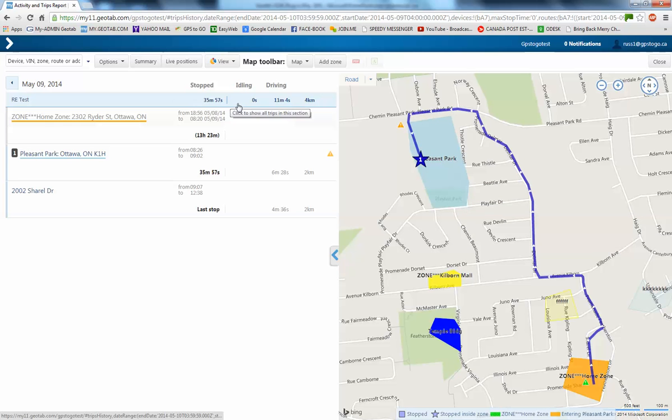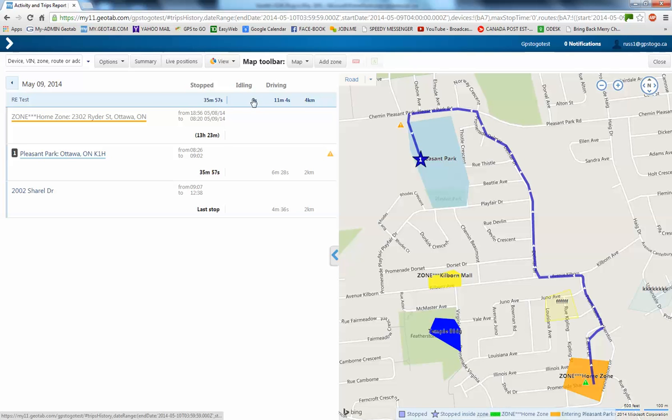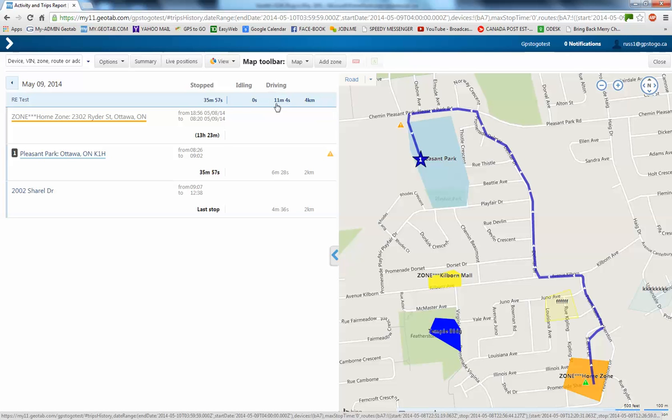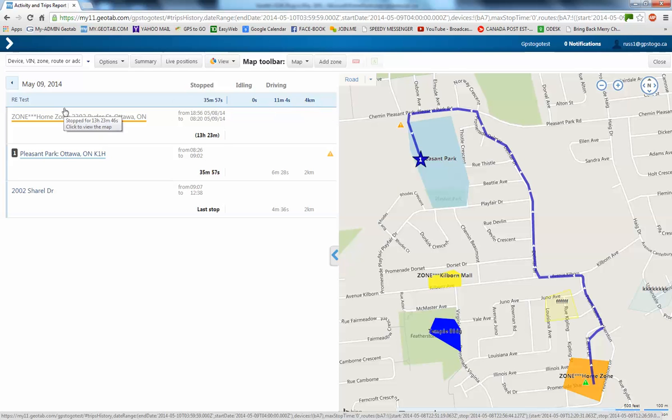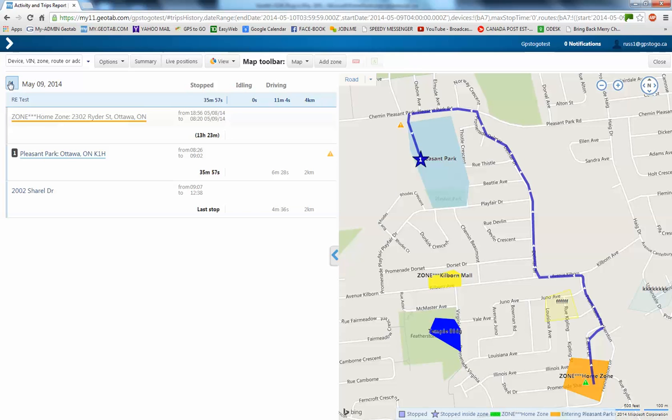And amalgamated driving time, stop time, everything else again here. Idling time so far today, 0 seconds. Amalgamated driving time, 11 minutes. Amalgamated distance, 4 kilometers. Well, let's go back one day.